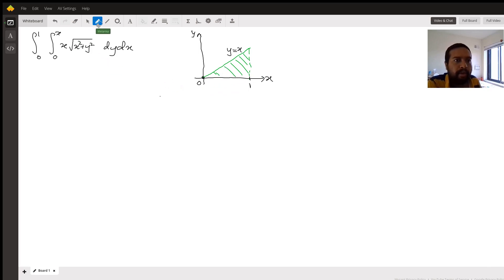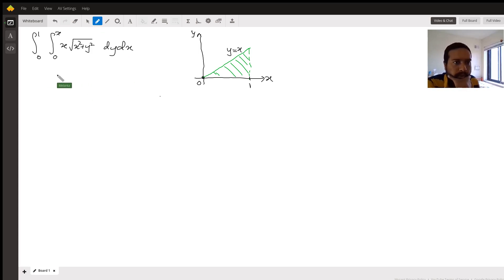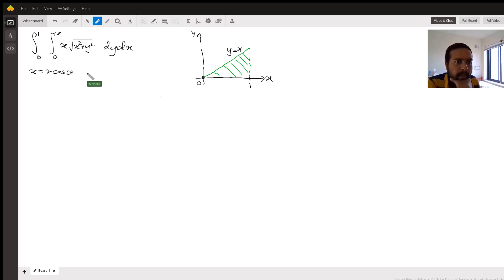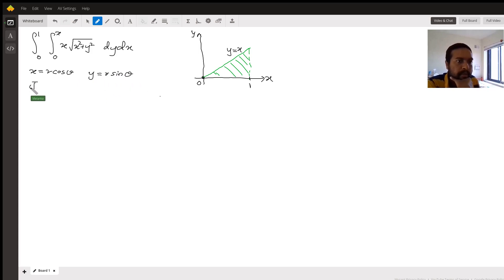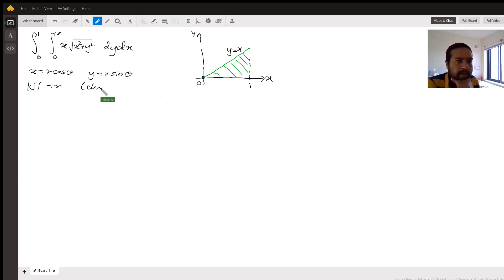So you are basically going to work on this domain of integration and see how we could move around it. You correctly set x equals r cosine theta and y equals r sine theta, and then the Jacobian for the change of variable is r.